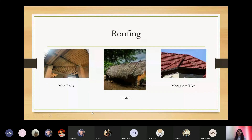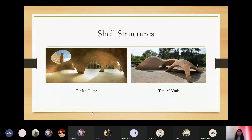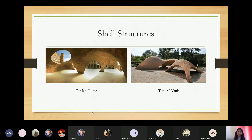For roofing methods you can use mud rolls, thatch, and Mangalore tiles. For flooring, Indian pattern stone and Athangudi tiles can be used. Shell structures made using such sustainable technology are aesthetically pleasing — examples are the Catalan dome and the timbrel vault. If you still cannot accept this technology for your homes, at least use it in your farmhouses.